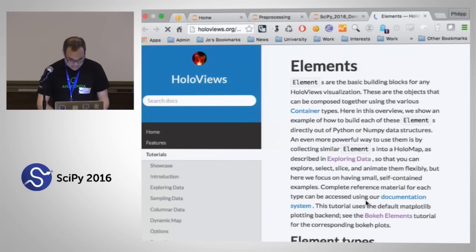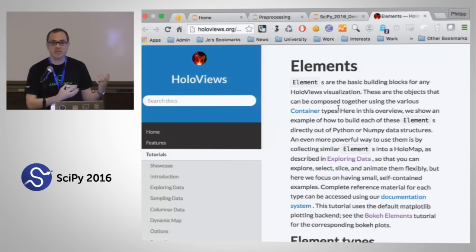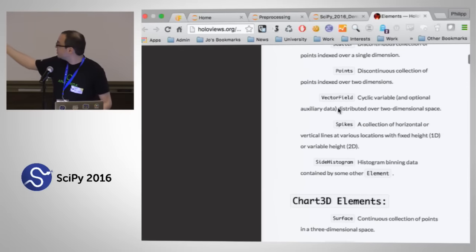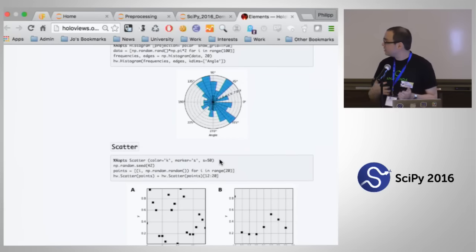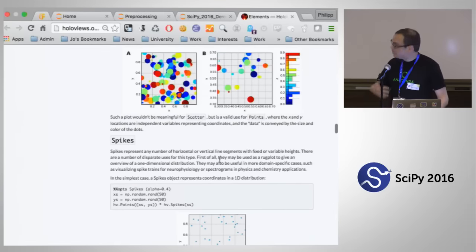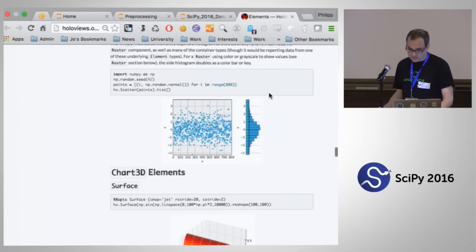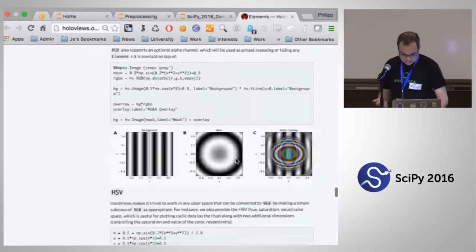Note that everything was done in Bokeh up till now. But HoloViews, because it's just data structures with rich representations, you can actually switch your backend. We have quite a library of these element types — points, scatters, spikes, vector fields, special histograms that go on the side of your plots to show distributions, 3D, and so on — each taking a little bit of data and information about how the dimensionality maps to the representation.